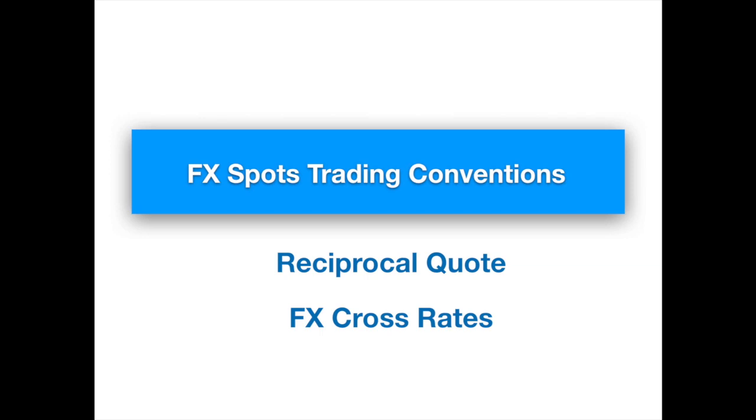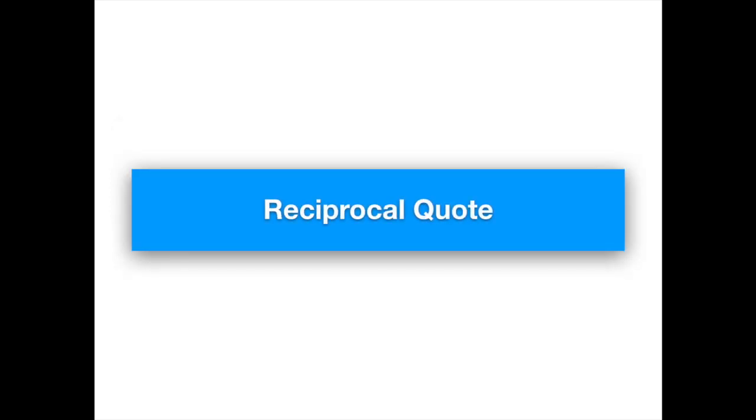Hello and welcome to QuantPy. Let's discuss a couple of the commonly encountered calculations in spot trading. Let's first see how one can go about inverting a quote.